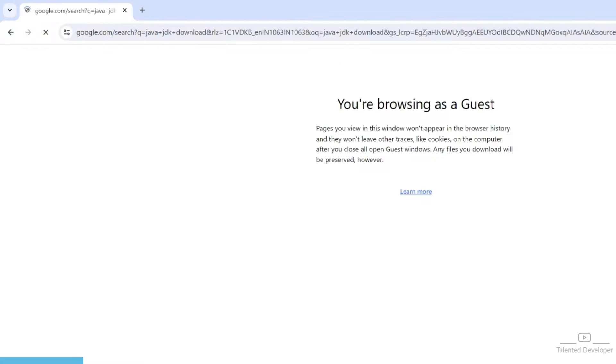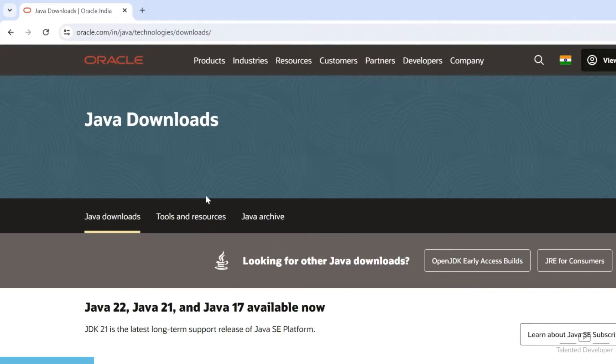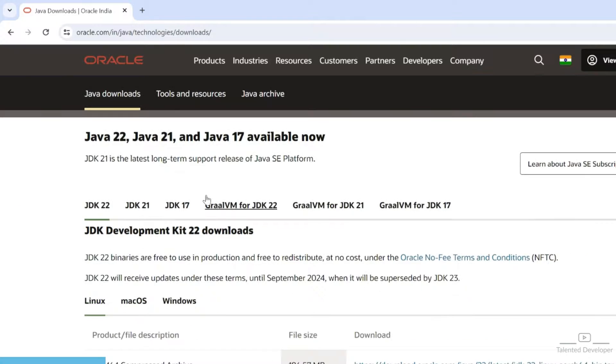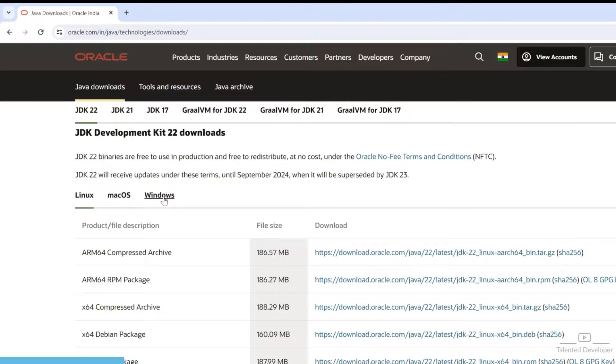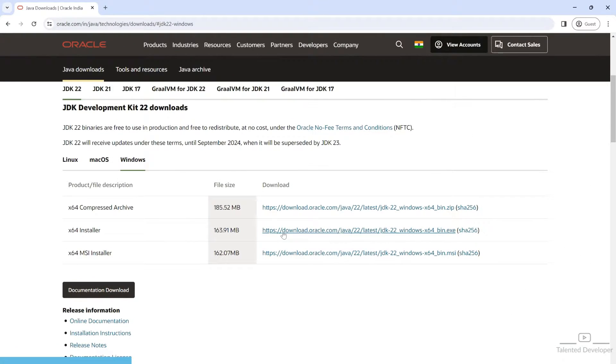Here you can see the latest version of Java, currently JDK 22, and all the systems. I'm going to download for Windows and select the installer.